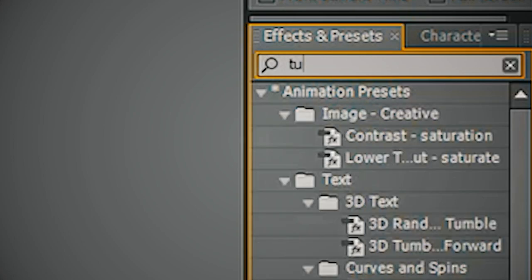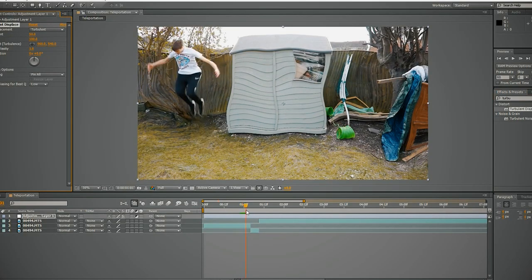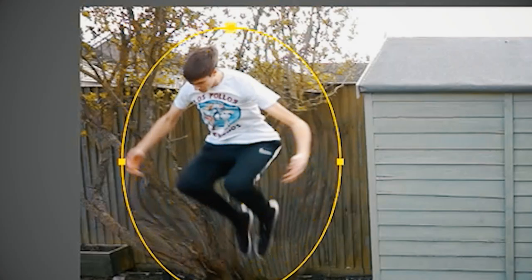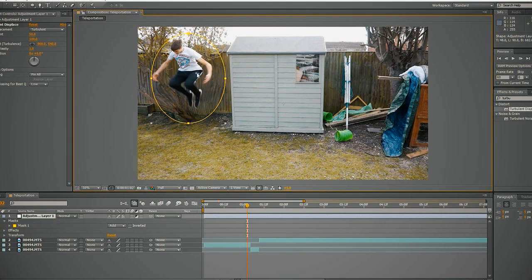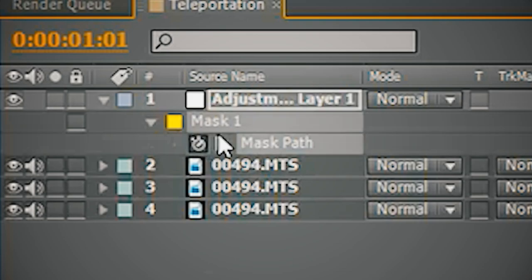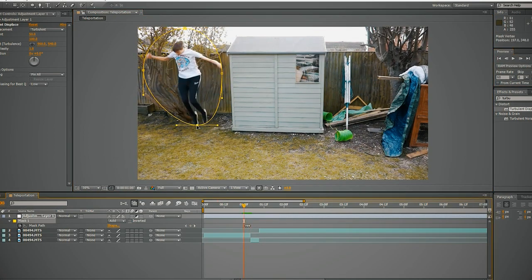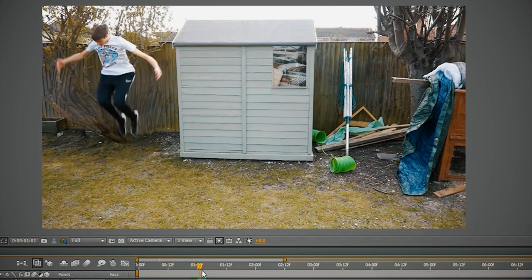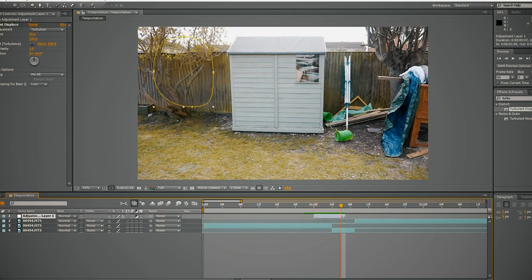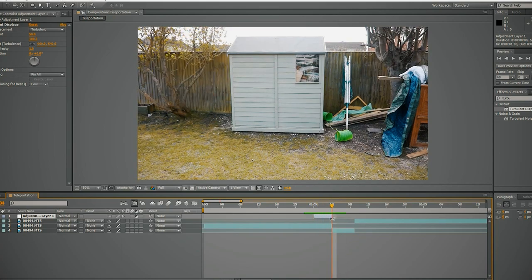In Effects and Presets, search for 'Turbulent Displacement' and drag it onto the adjustment layer. First, create a mask — go to the Ellipse Tool and create an ellipse mask. Then adjust it frame by frame. Go to Mask, click the stopwatch on Mask Path, and now every frame adjust it so the turbulent displacement follows you as you shrink into a ball. Extend it out a little so you can add a fade-out of the effect rather than it just disappearing — it kind of shrinks back in like a warp of time and space.